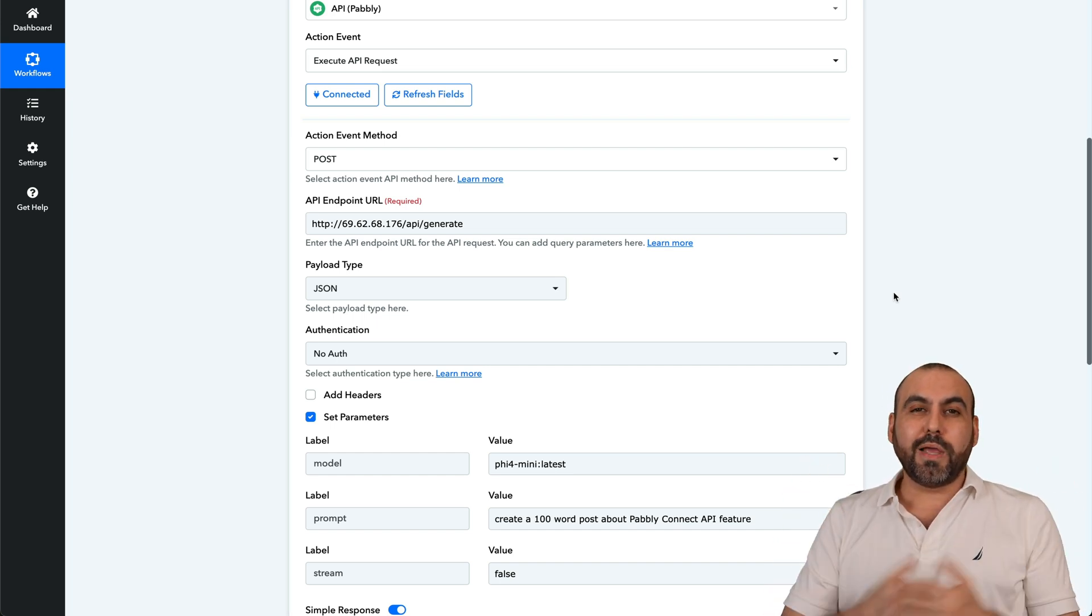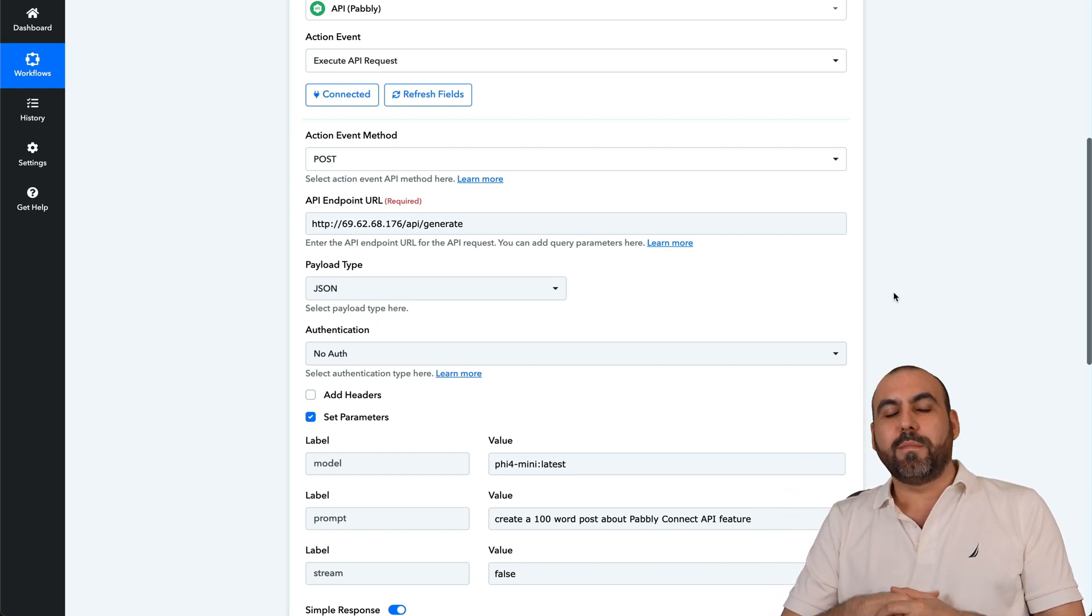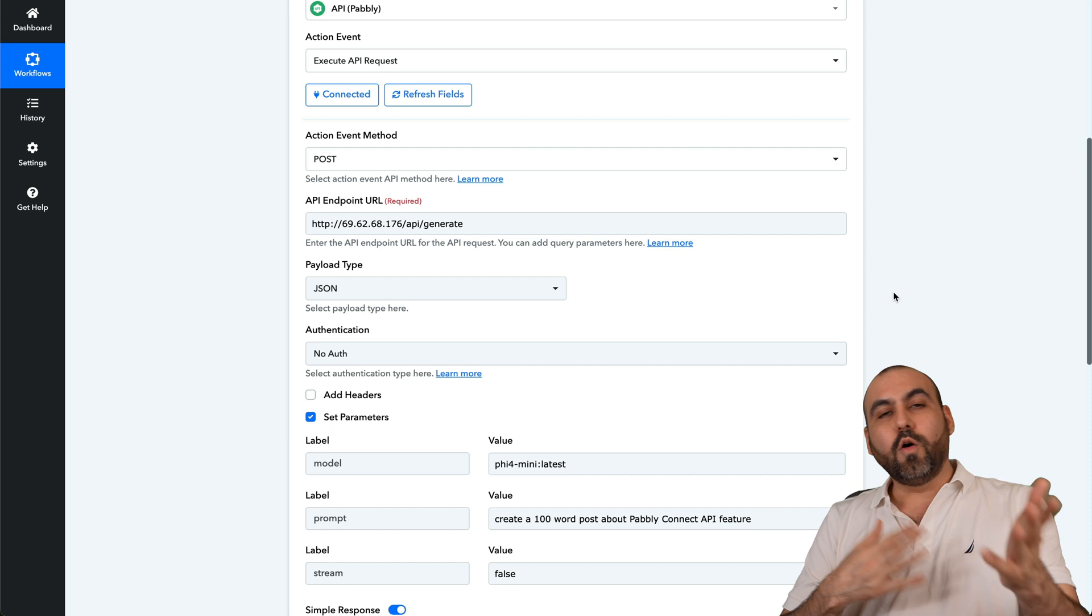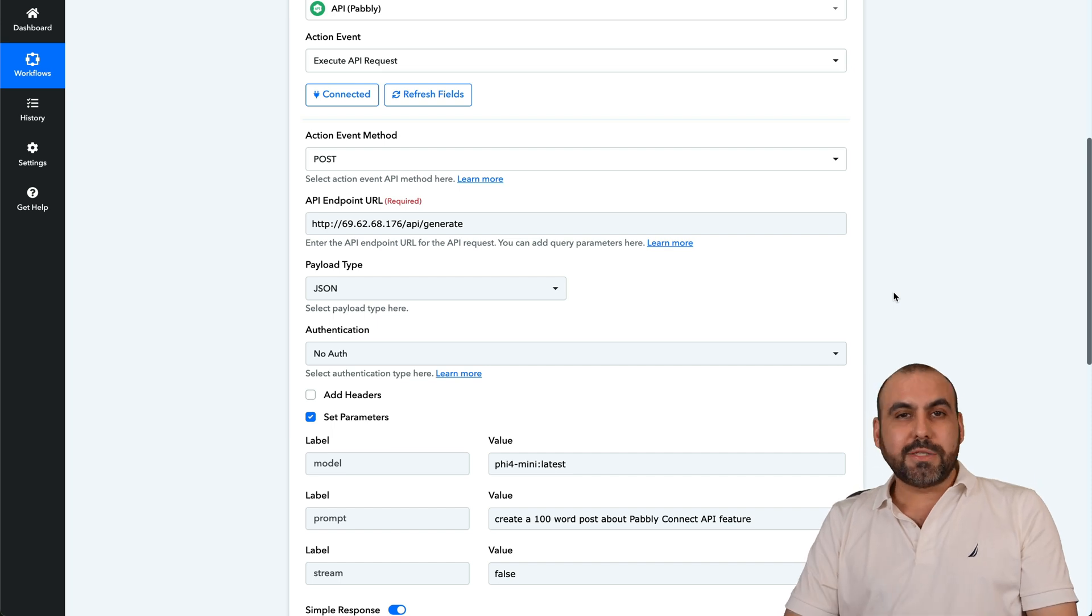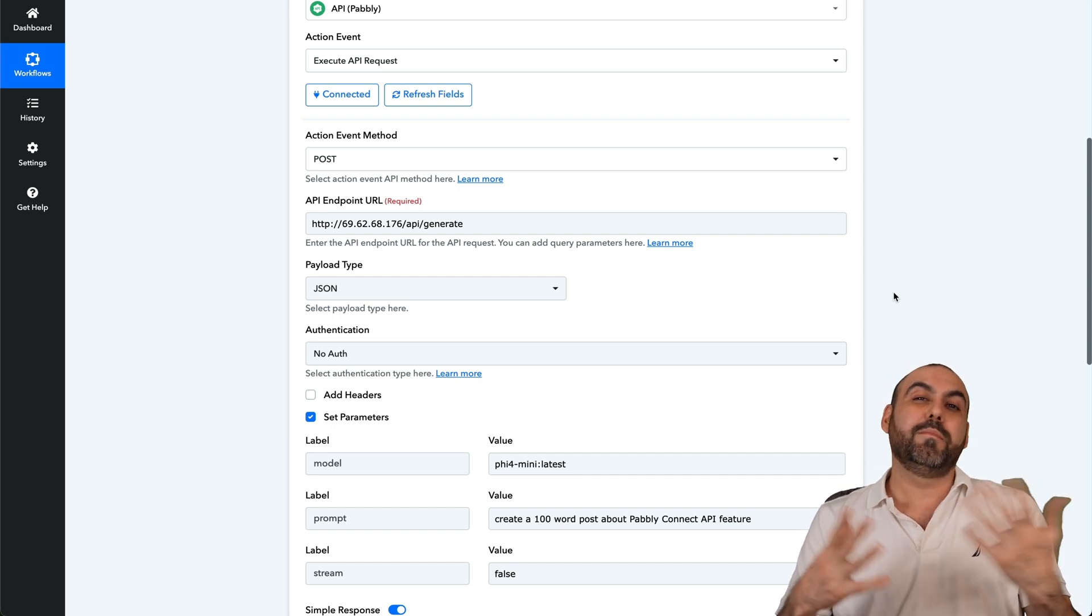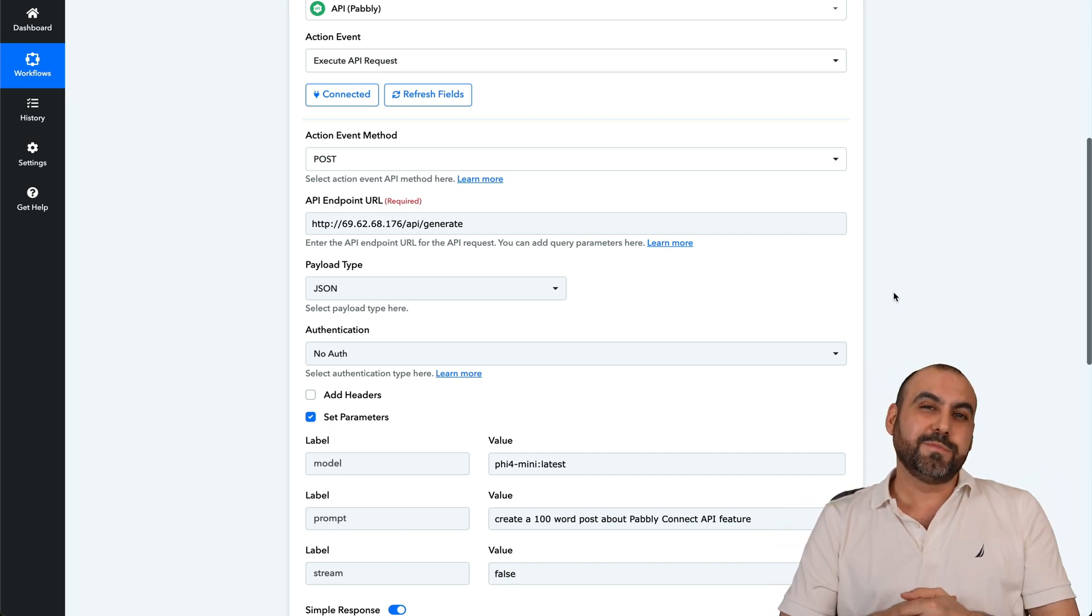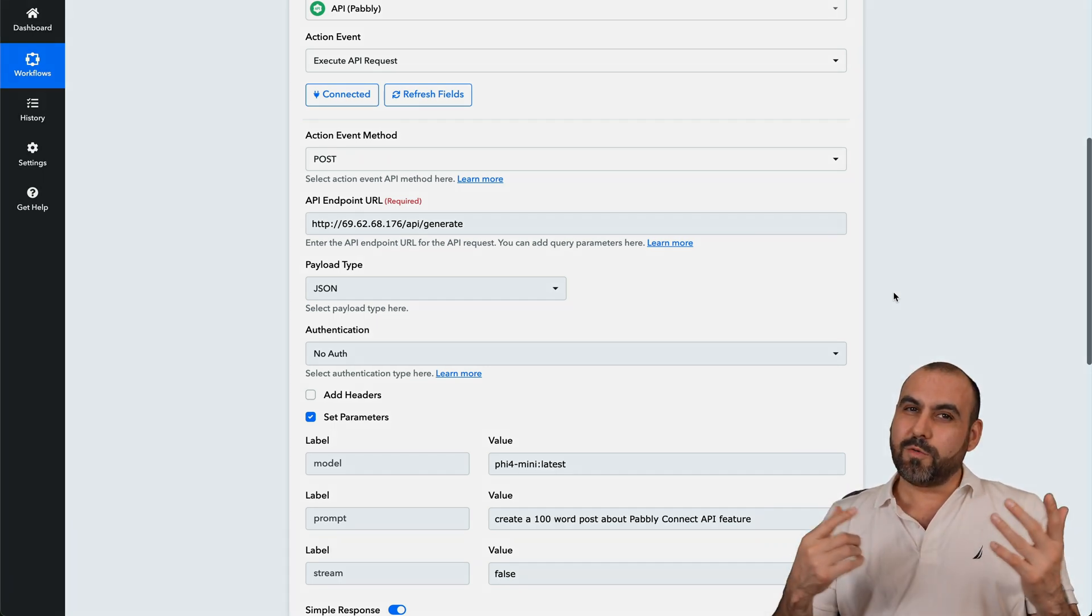There you go. I hope you like this video. Please let me know here in the comments what you think about installing Olama on a VPS and start using unlimited AI usage. And that's a wrap.